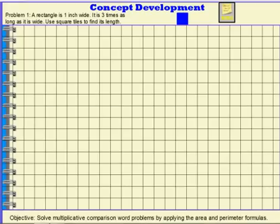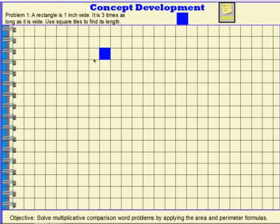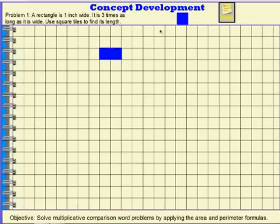Problem 1. A rectangle is 1 inch wide. It is 3 times as long as it is wide. We're going to use square tiles to help us find the length. So I'm going to create a rectangle that is 1 inch wide, but it needs to be 3 times as long as it is wide. So this is 1 time as long as it is wide, so I would need a few more tiles to help complete the rectangle.